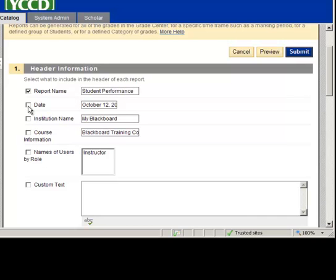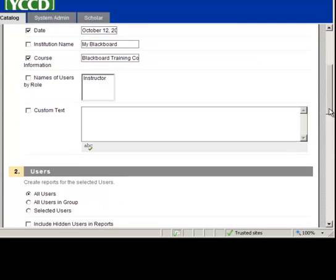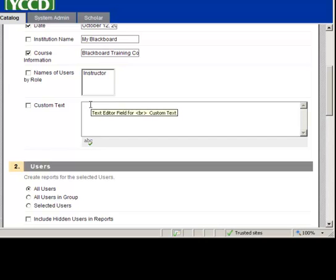You can include the date, that might be helpful, the date and time, the course. And if you scroll down, you can customize some text here.